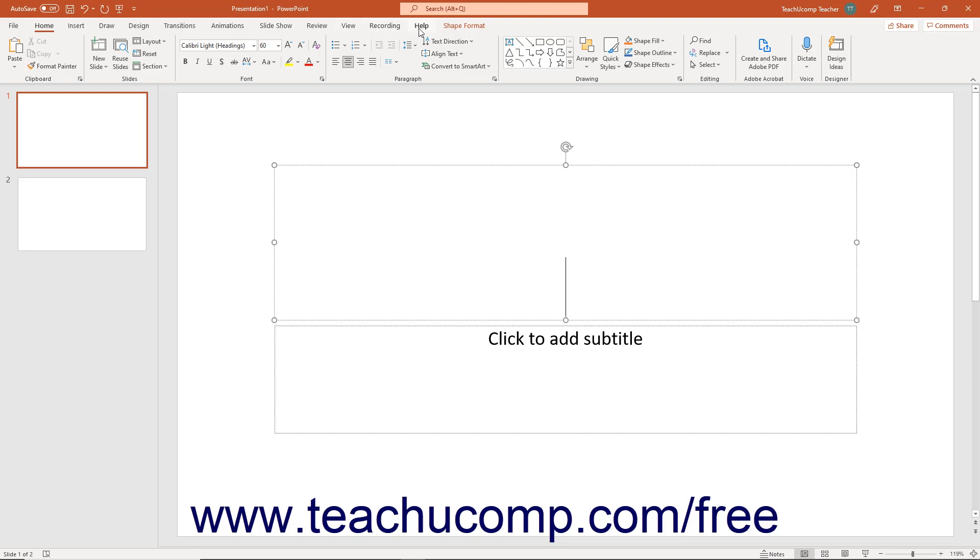You can also enable the Developer tab if using macros or code within a presentation.